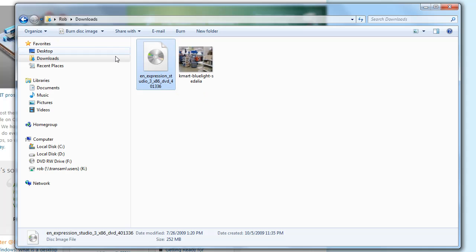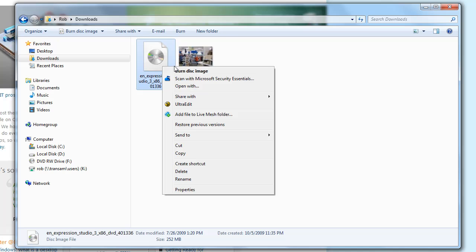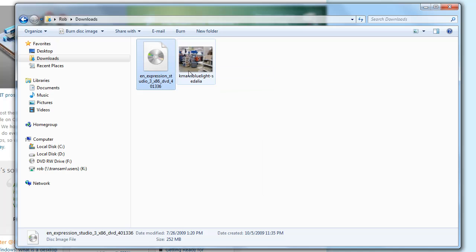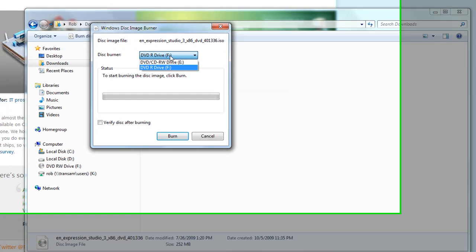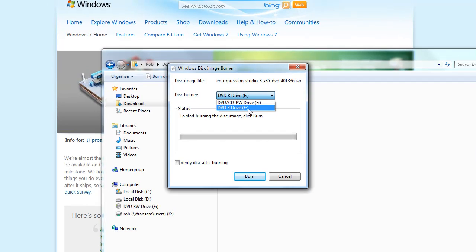Well in Windows 7 they make it easy. Simply find your ISO file, right click, say burn disc image, and right here you have an easy way, built into Windows, to go ahead and burn your disc.